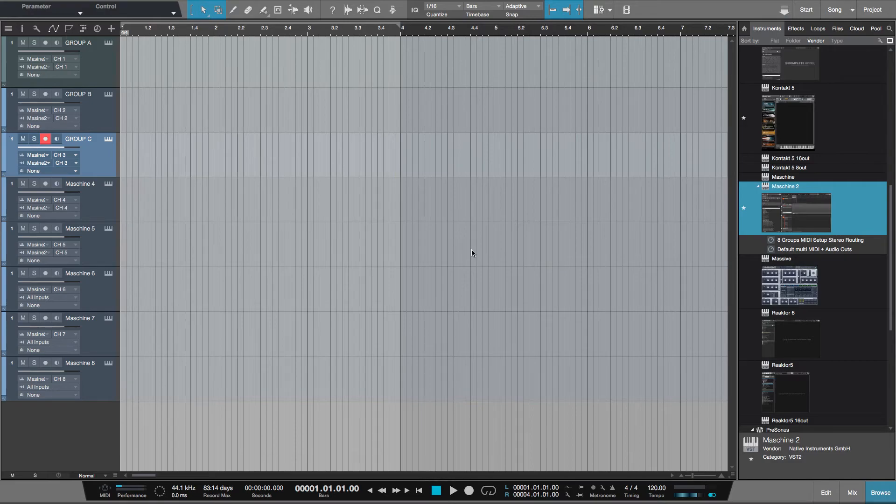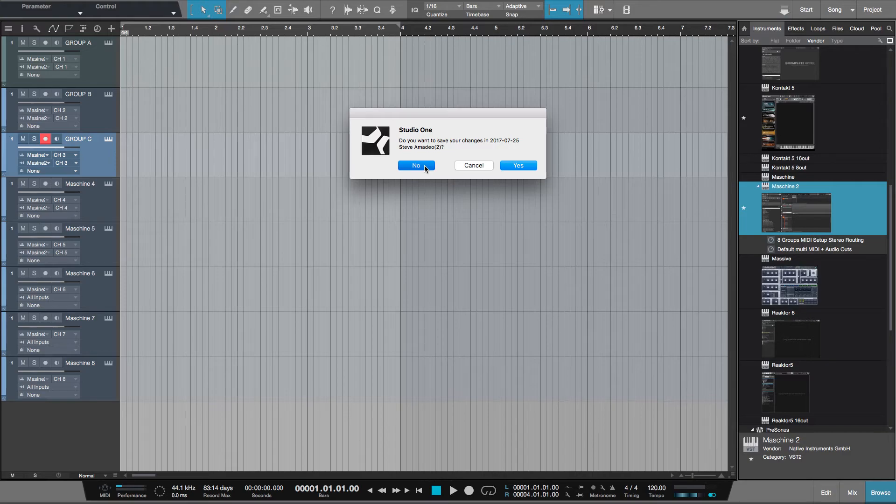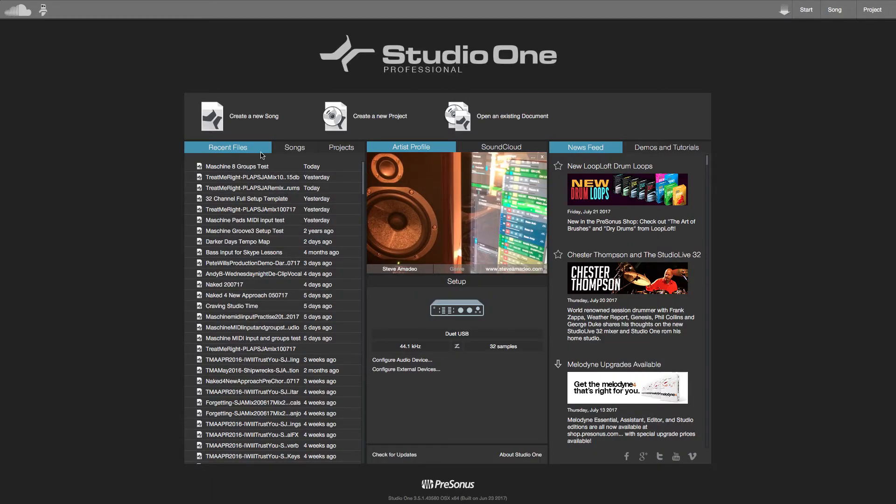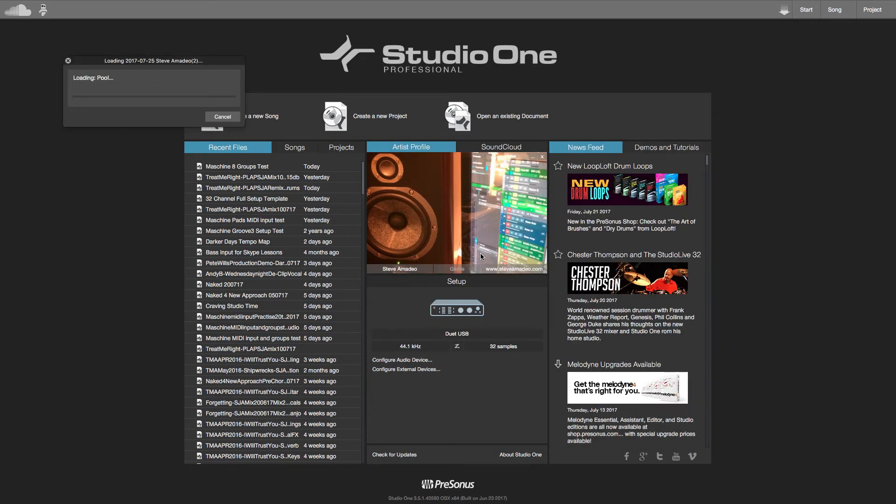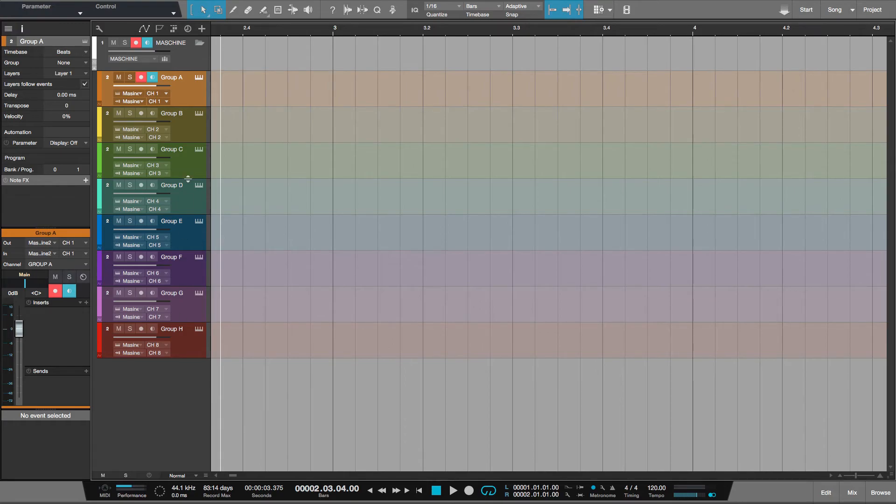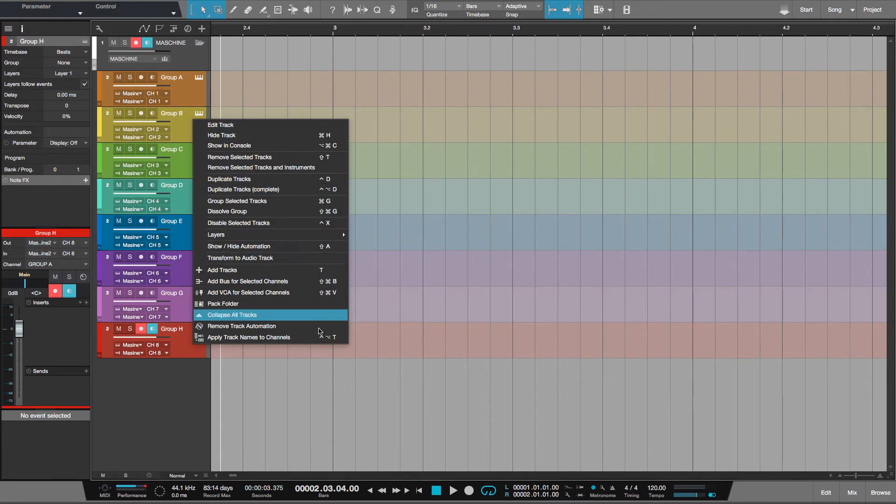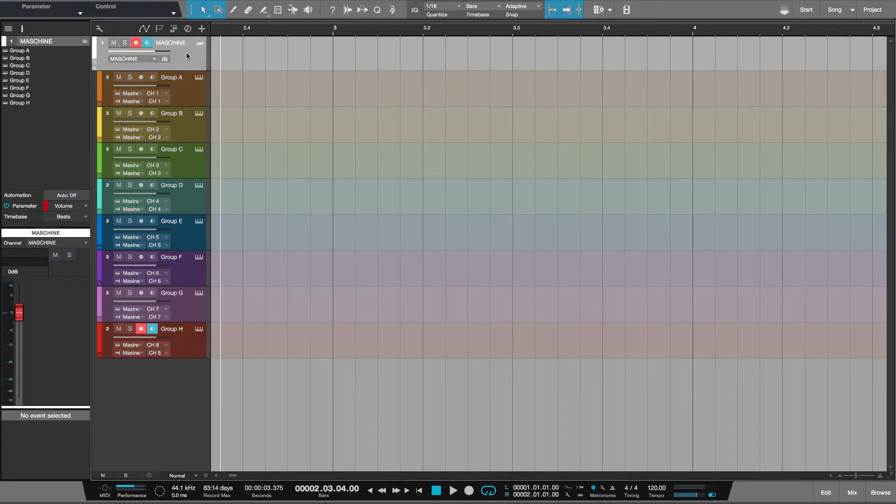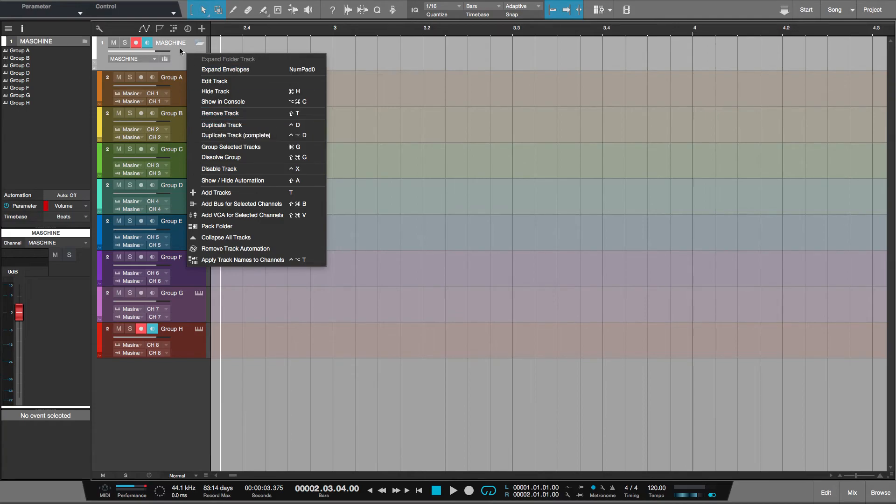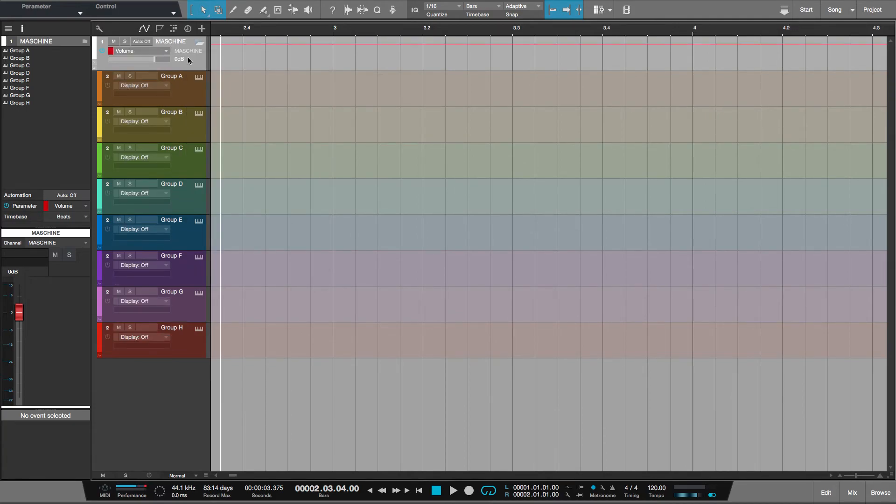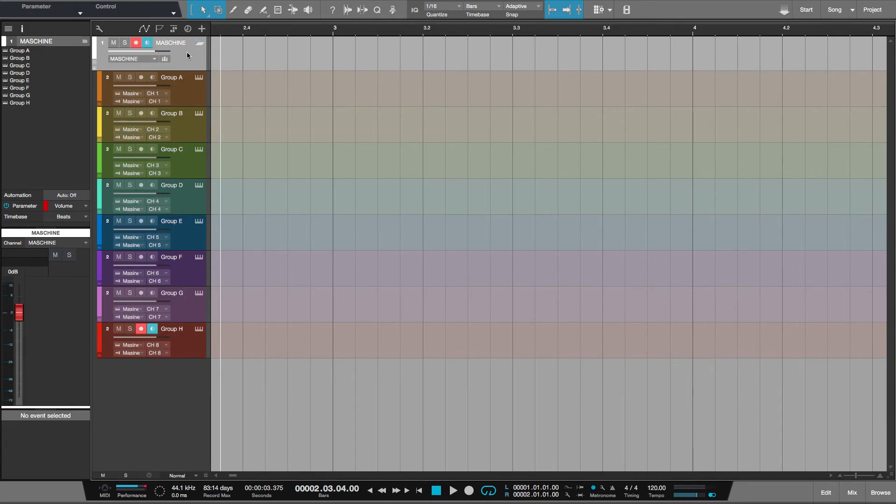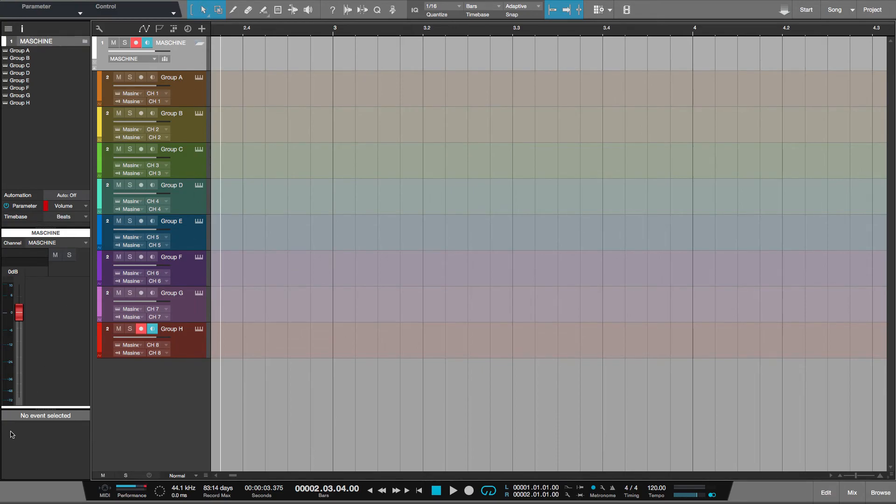So what I'll just quickly do is close this all down, not saving any of it because I've already got it set as a template. So if I go now to create new song, you can see this is the starting template, Maschine 8 groups stereo outputs. If I just click that, this will now open a brand new song in Studio One as a Maschine project. And now you see what I've done. I've also selected all of these groups, right click and gone to pack folder which has then created a folder here.